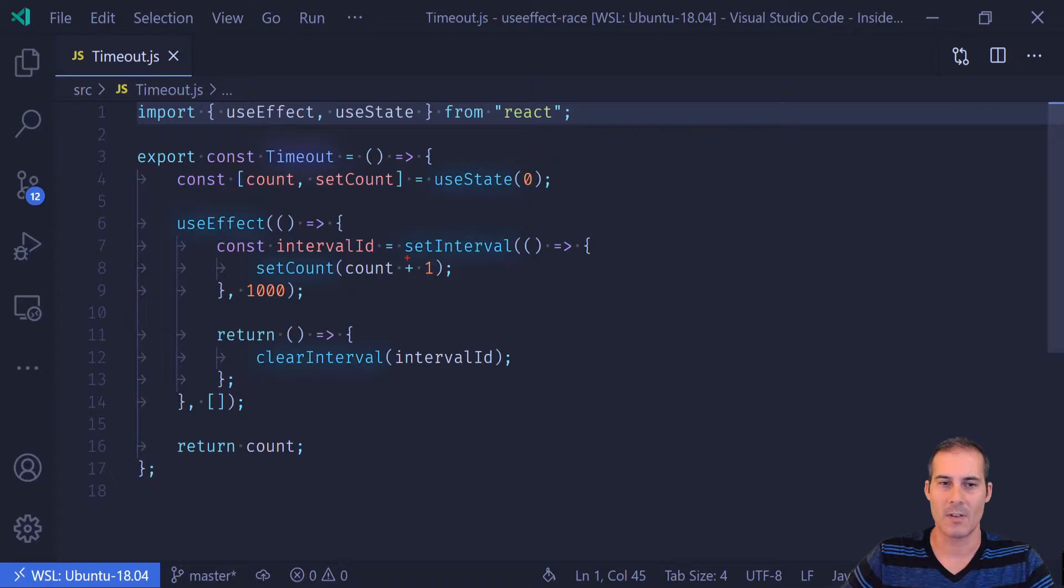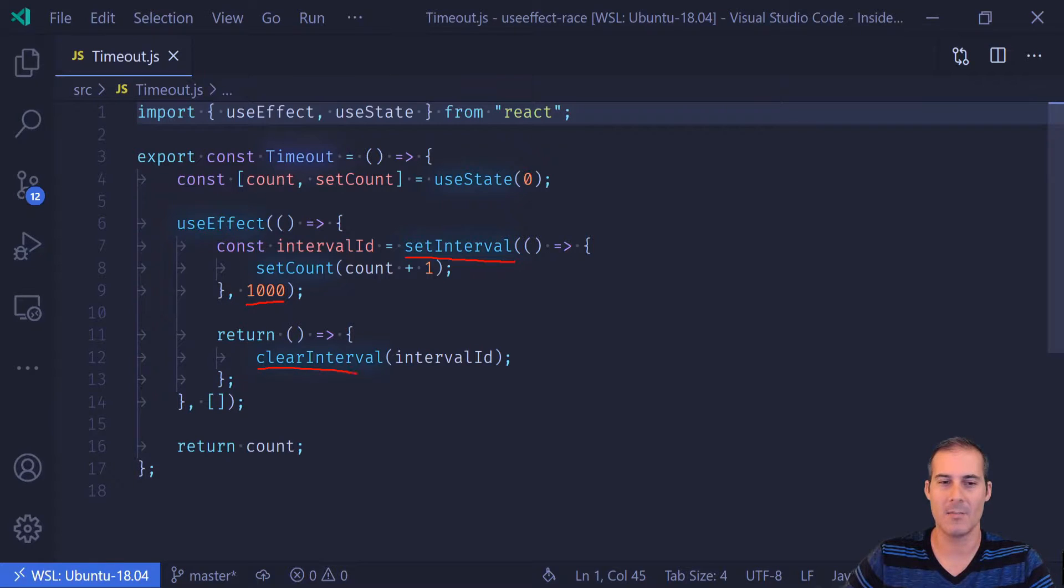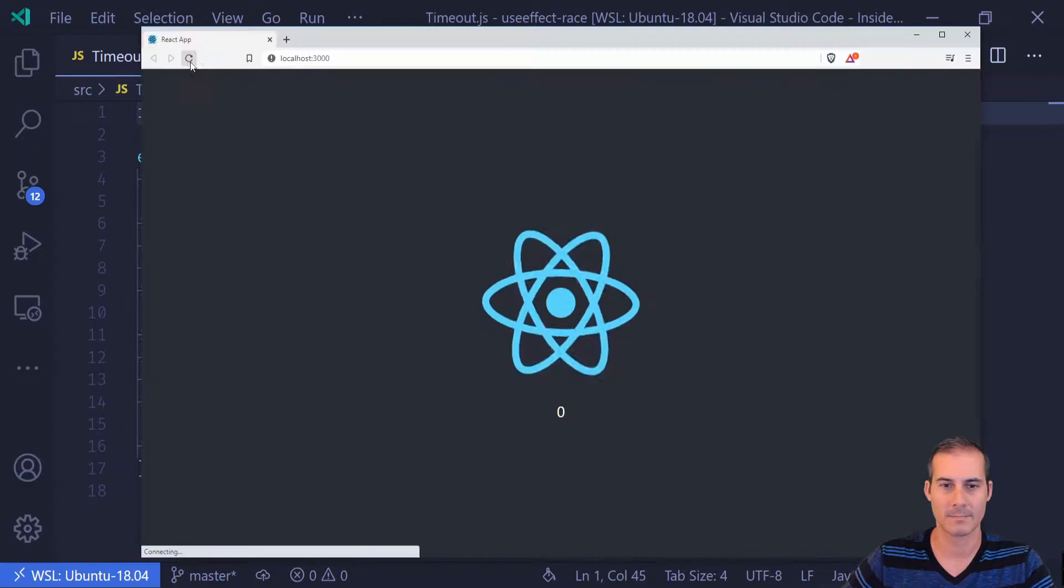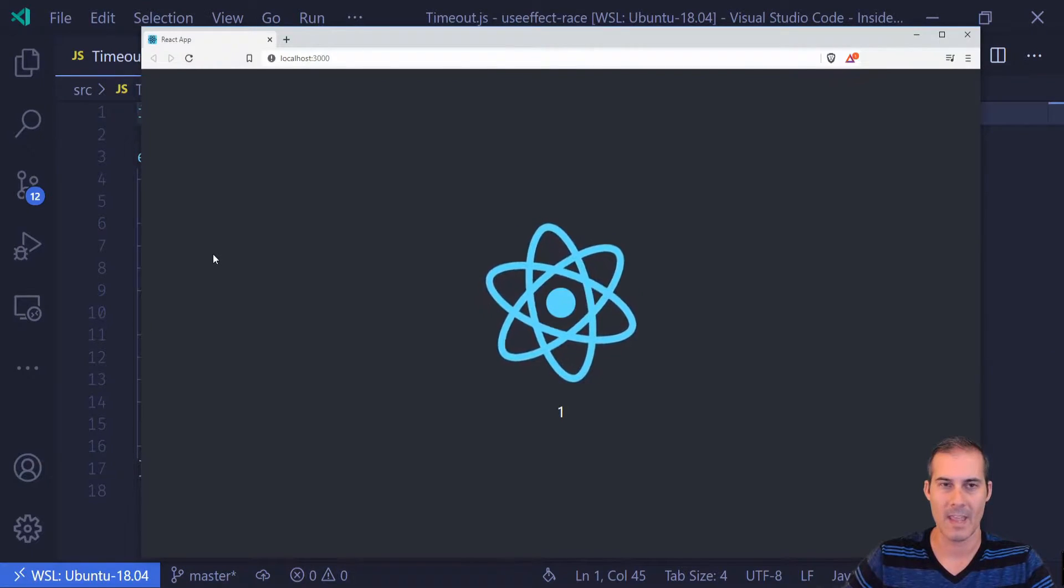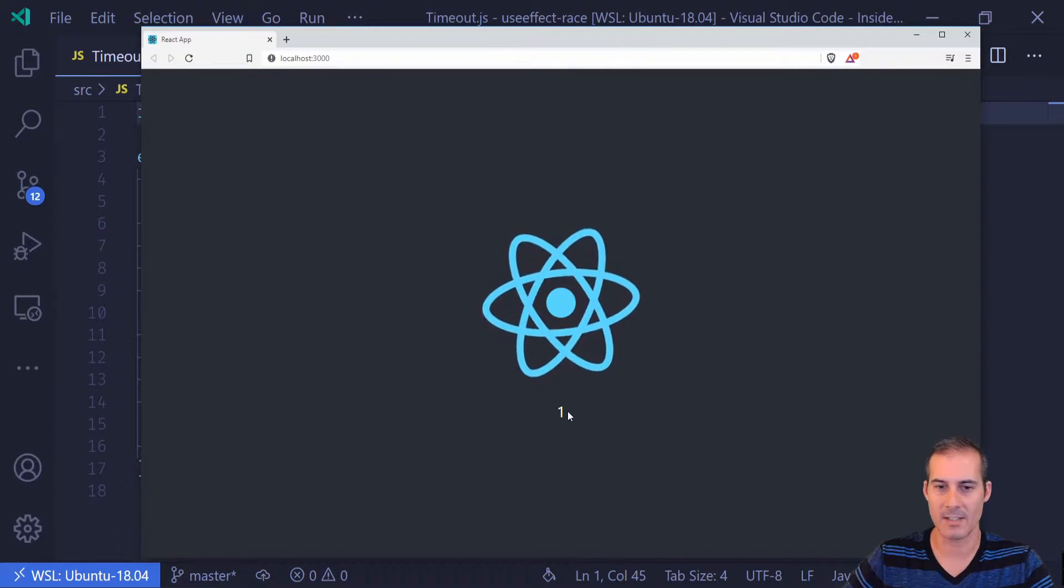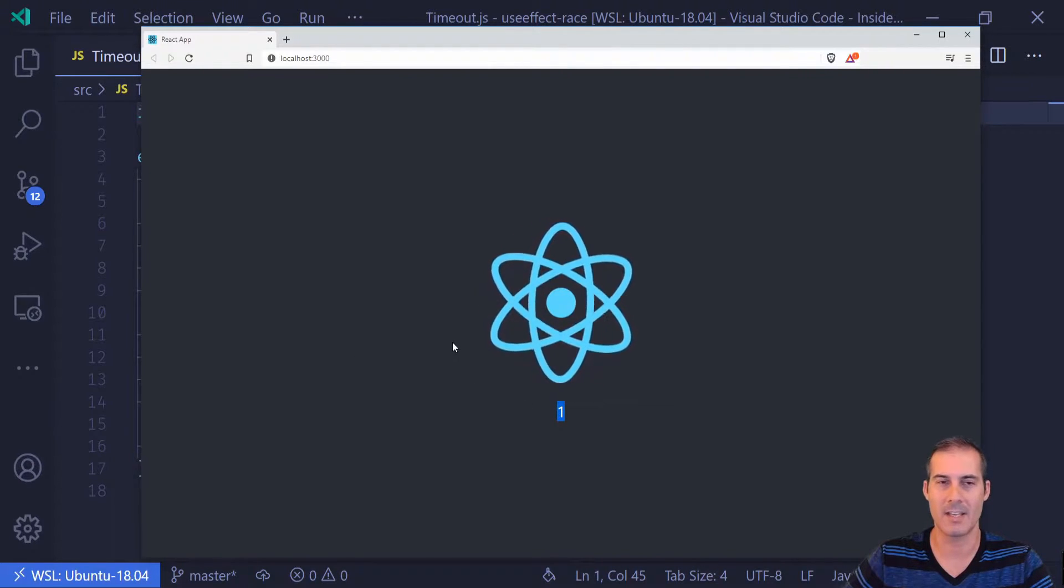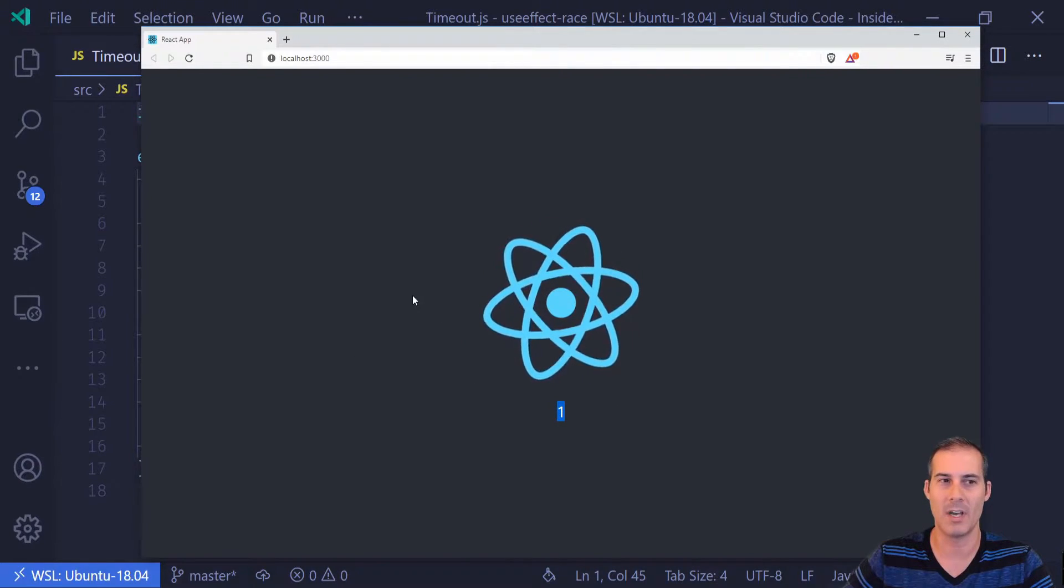And what the useEffect is going to do is it's going to set up a setInterval at one second and then on unmount it's just going to clear that interval. And if we look at it in a browser, you can see that it started at zero and then ends on one.